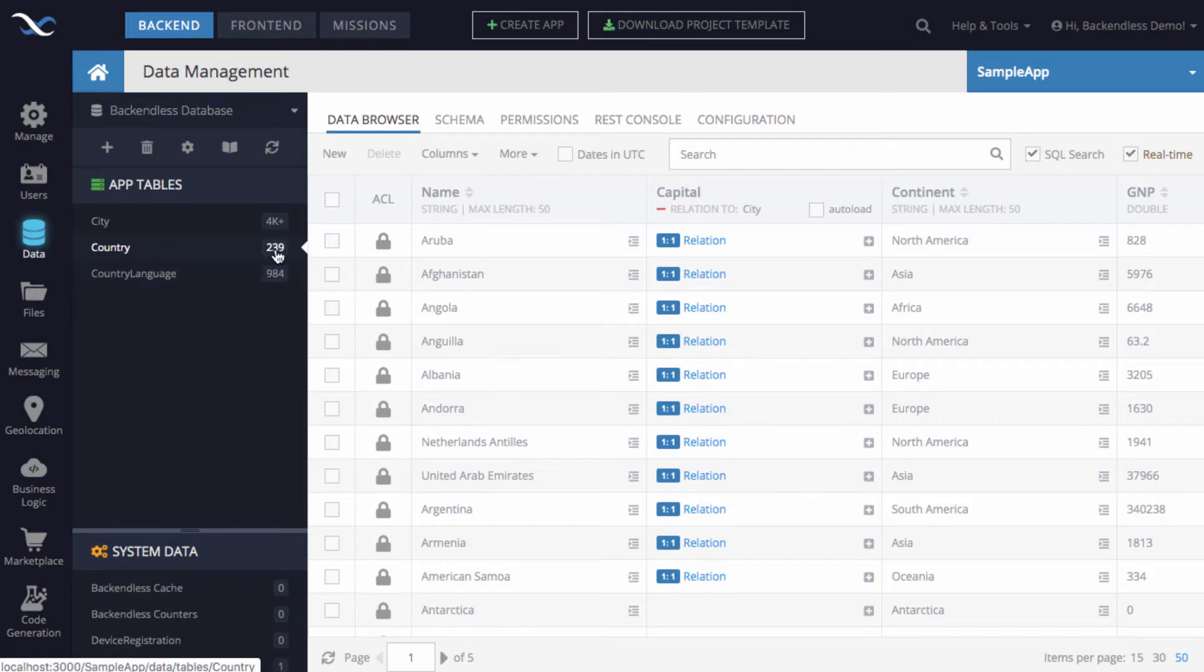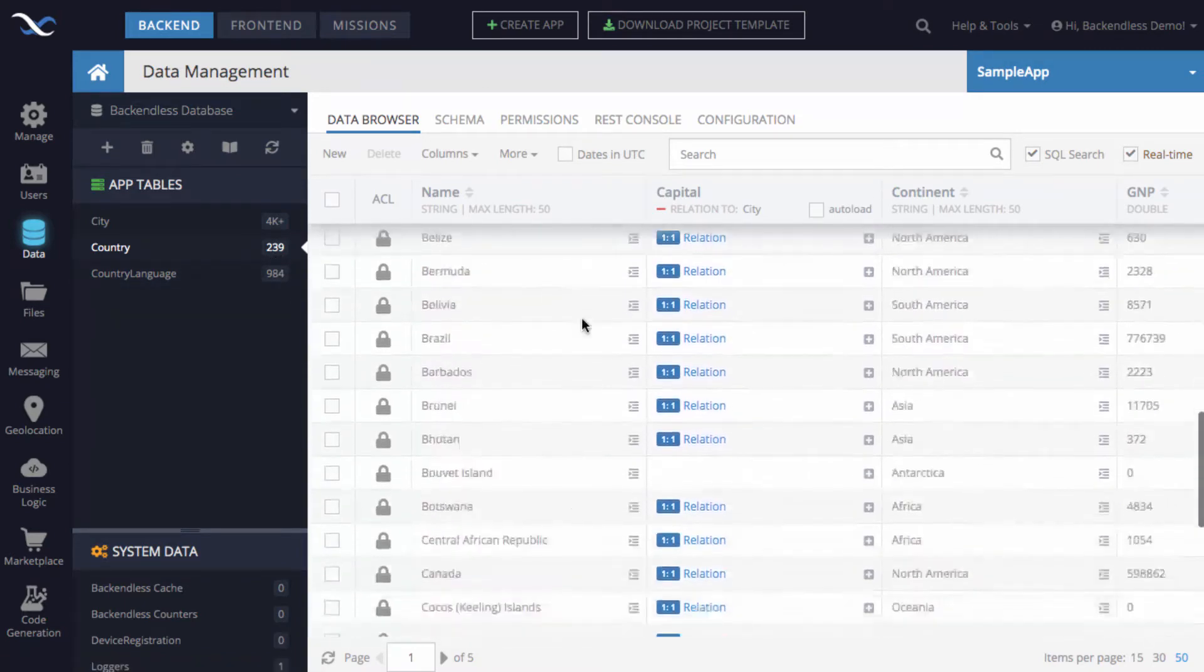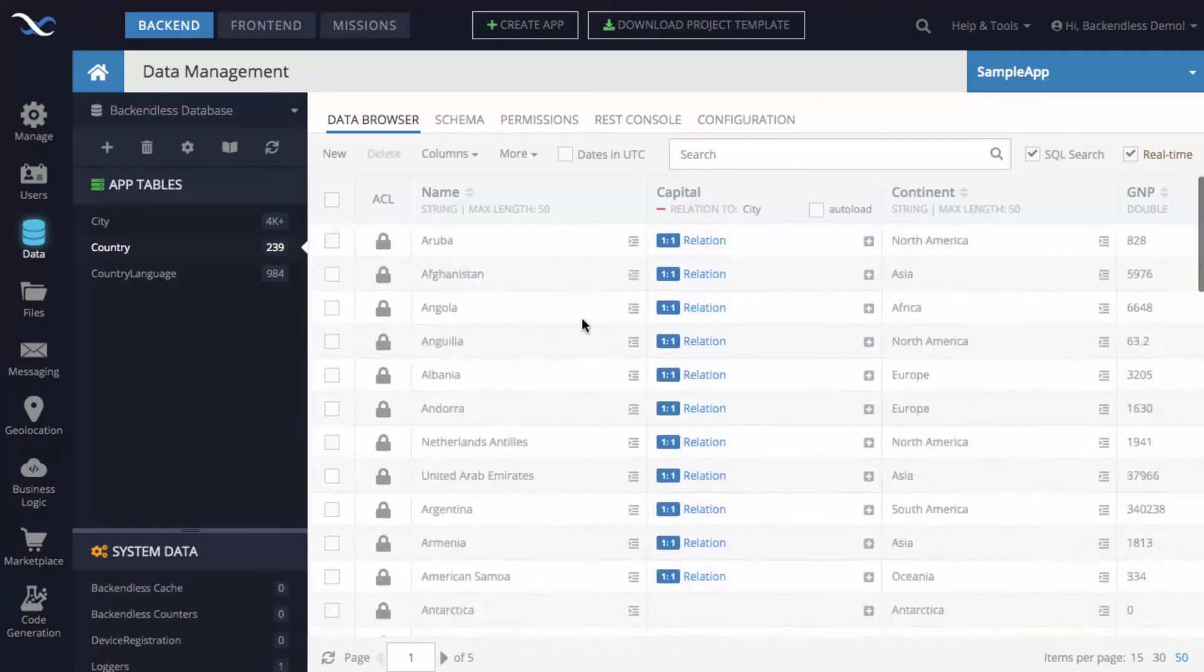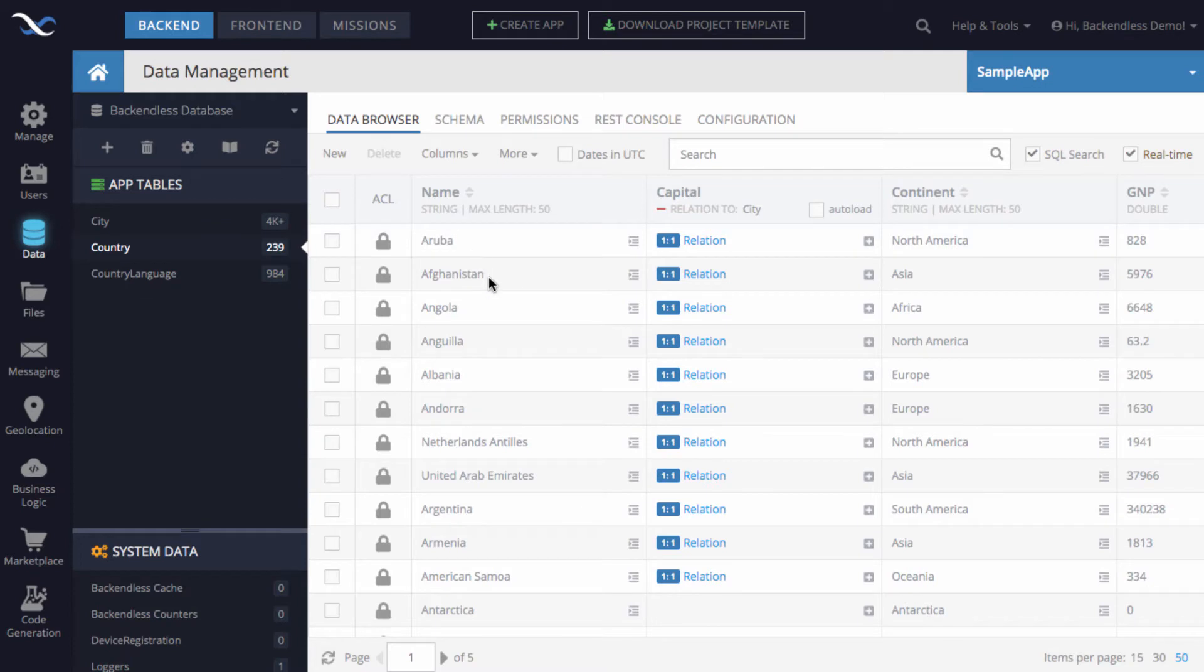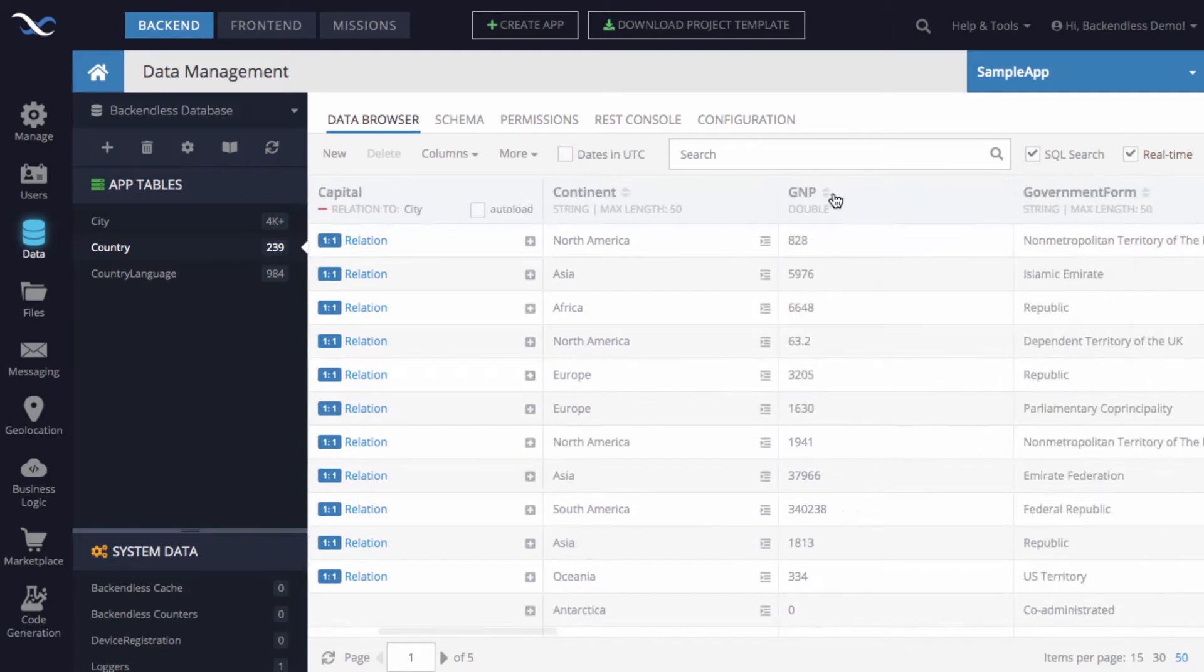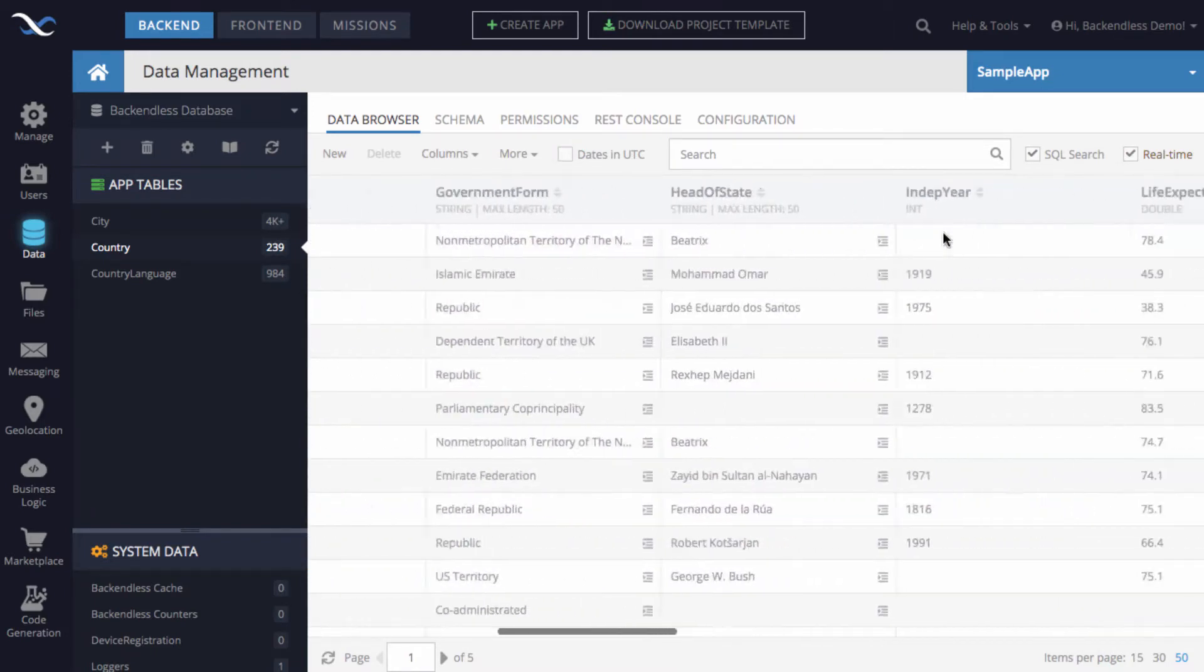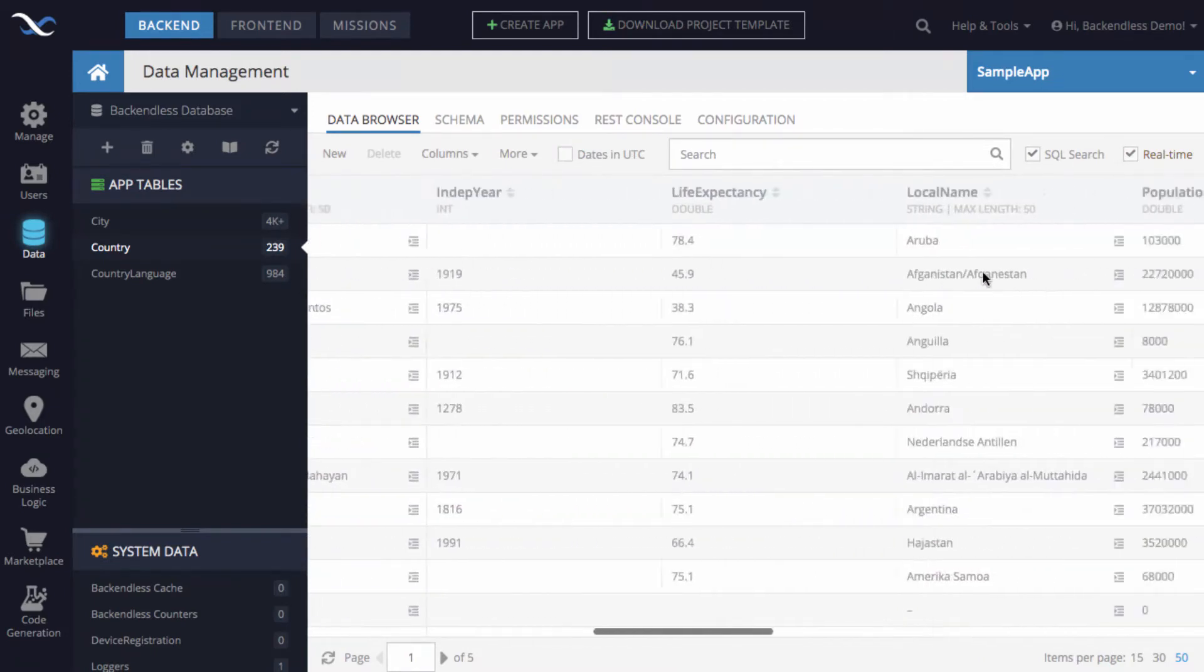In here I have 239 records, and these are, I think, all of the countries in the world. Each individual record consists of various properties, such as the name, a link to the capital city, the continent it is in, gross national product, form of government, a lot of different properties.